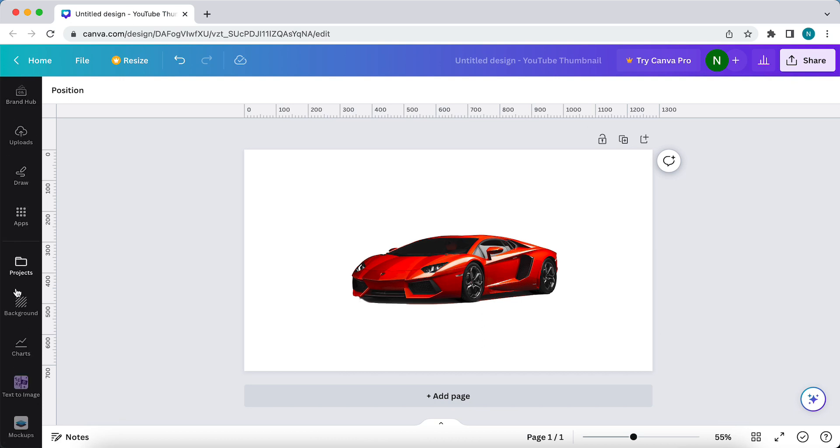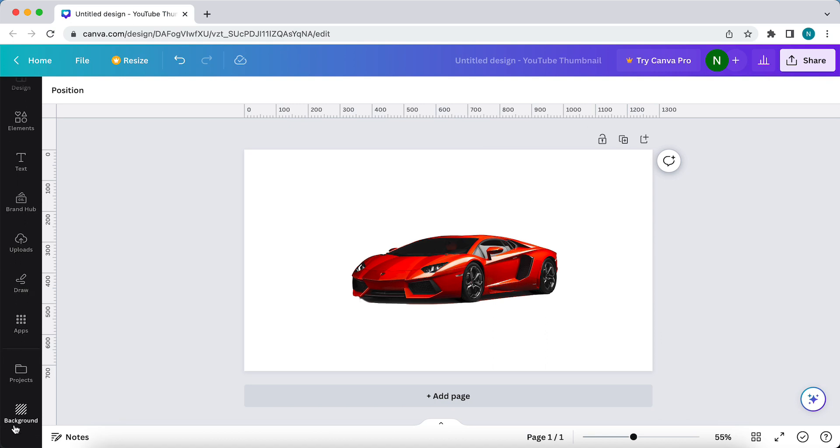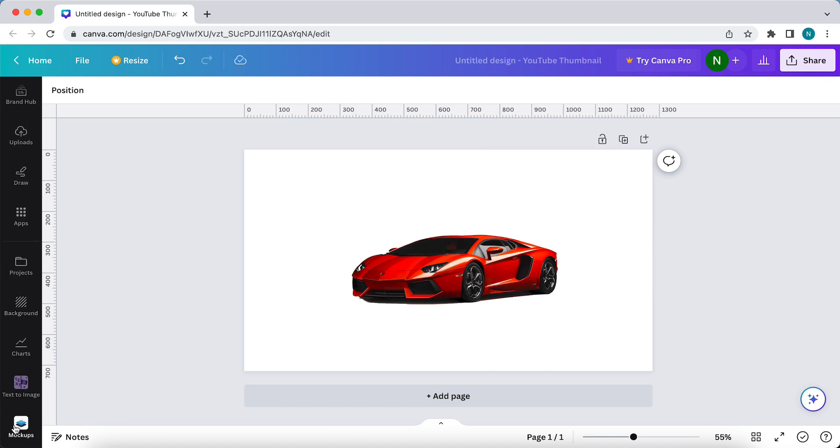I need to go to the sidebar and scroll down. Then I need to go to mockups. This is a bit hidden. You see background and then you need to scroll down until you see mockups.